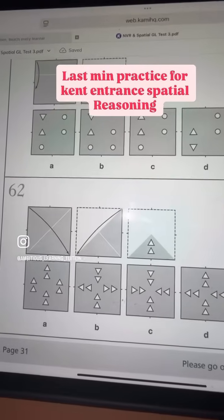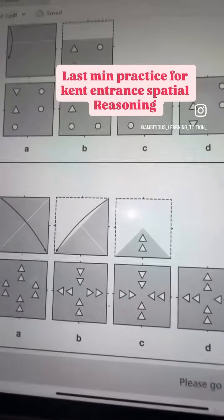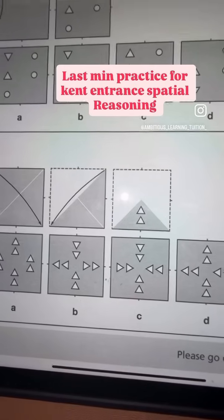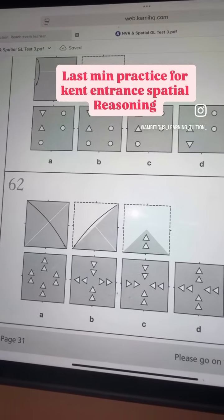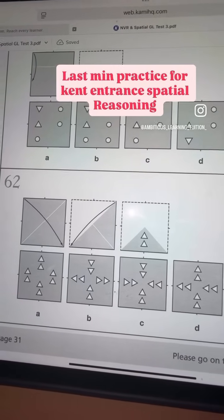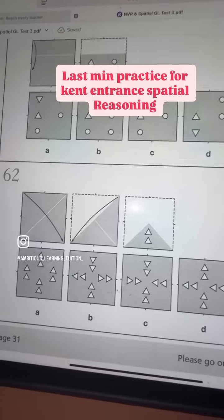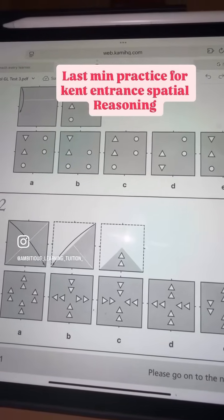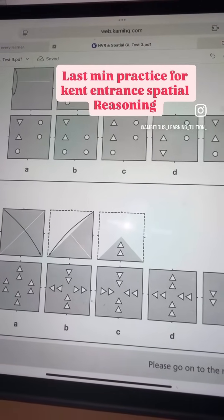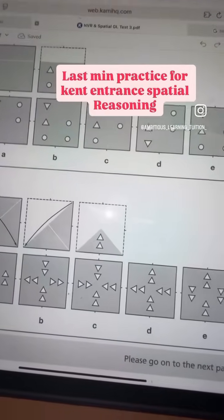So this is how you do your spatial reasoning. This would be one of the sections that might come in your Kent exam. I hope this video was helpful to you guys. Believe in yourself — all of you will do really well. Thank you. Here are some of the tips. Thank you.